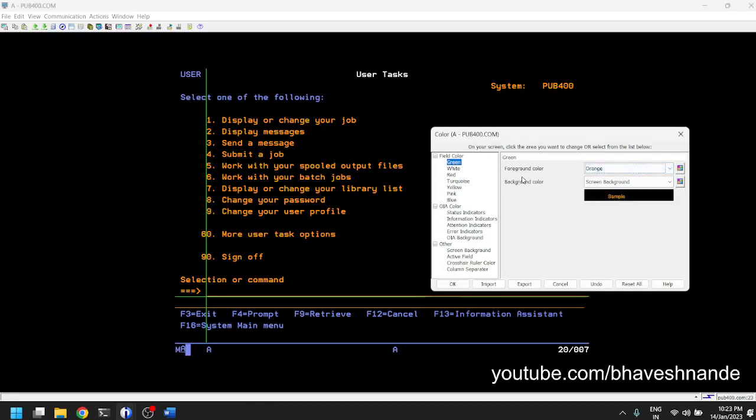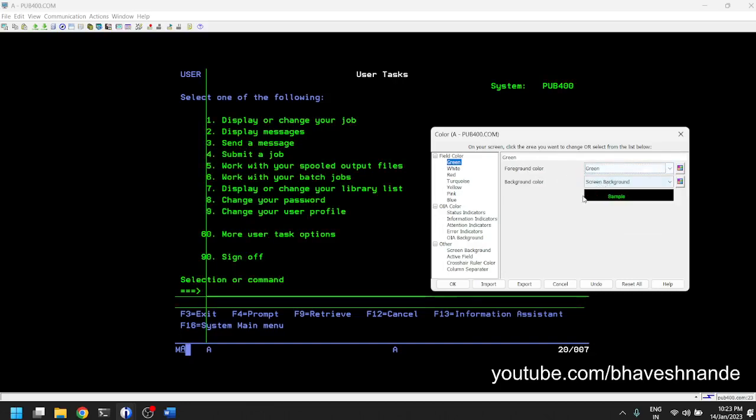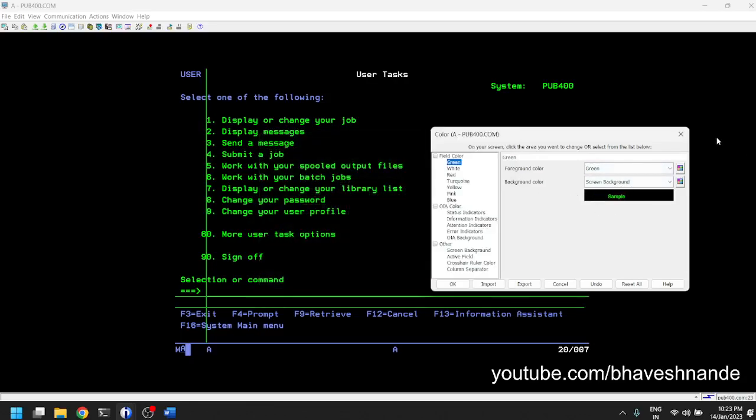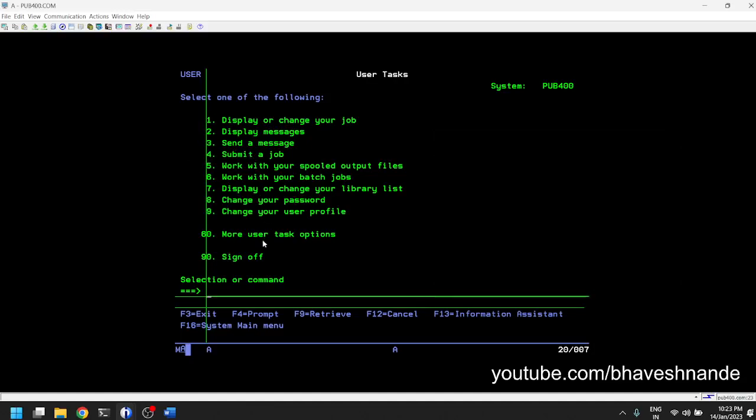Usually people who work on production systems have an orange or red color. People who are working on development servers have green colors to signify that this machine or connection is for a development server, and the other connection is for a production server. A lot of configurability is available on such a system.